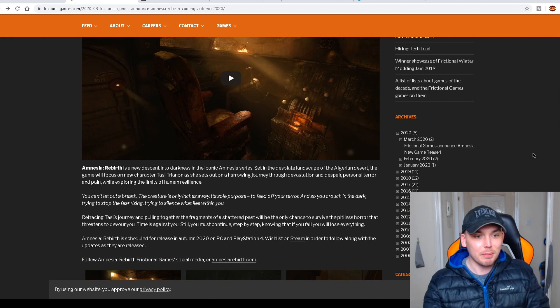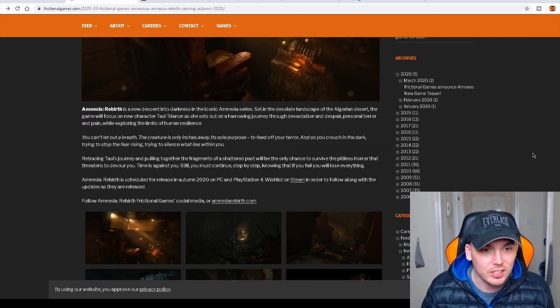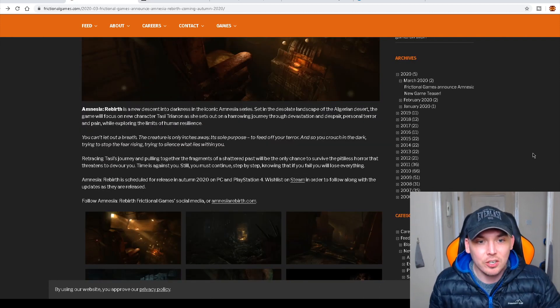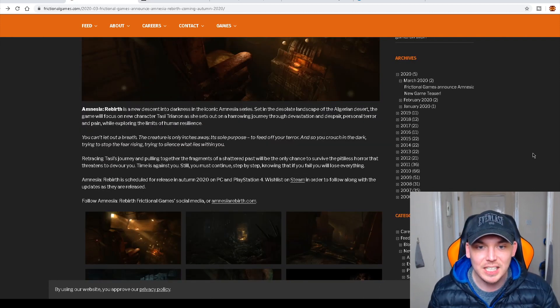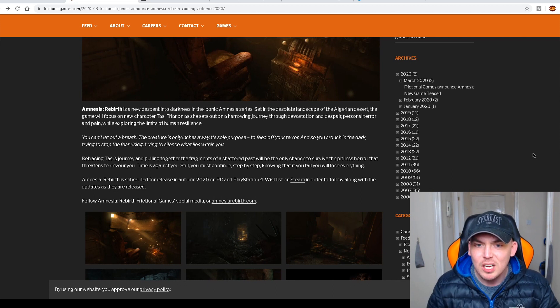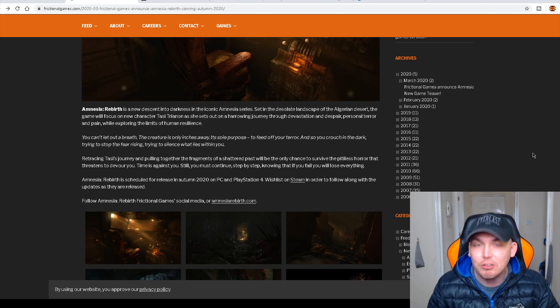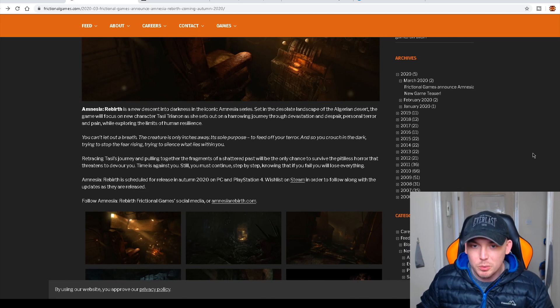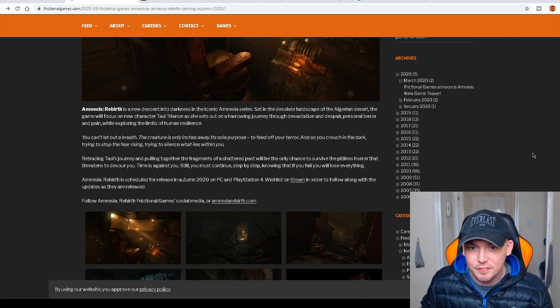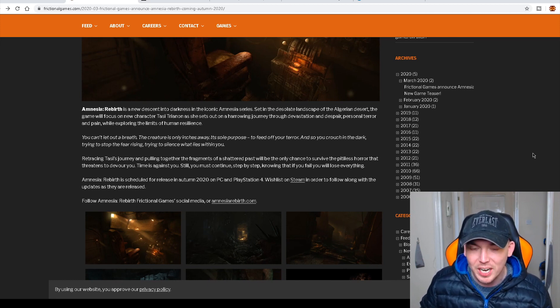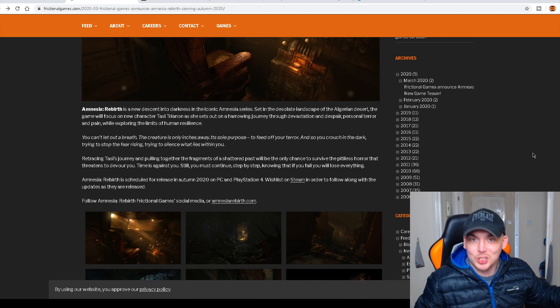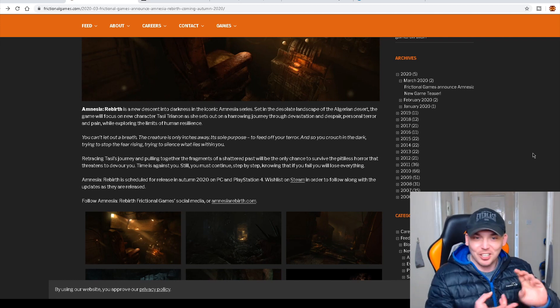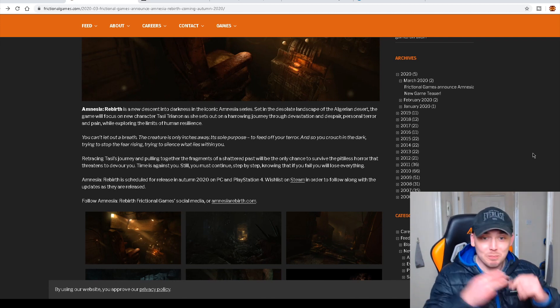Amnesia Rebirth is a new Descent into Darkness in the iconic Amnesia series set in the desolate landscape of the Algerian Desert. We knew it was going to be in a desert environment, didn't we? The clues pointed in that way. I was going to set aside more time to talk about locations, titles, launch dates,